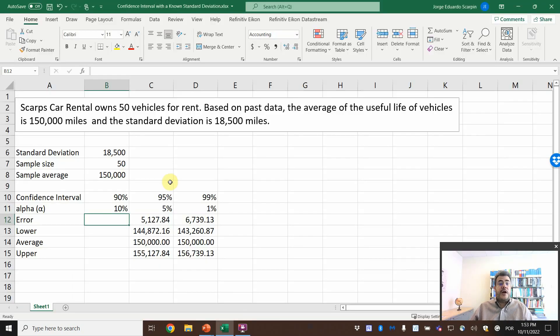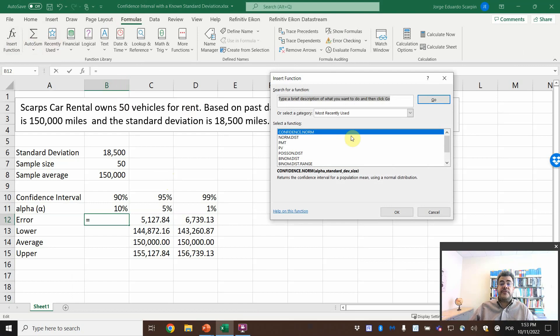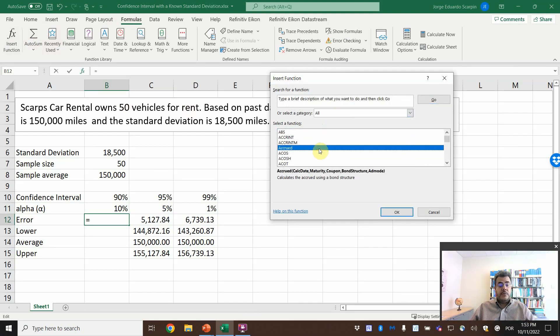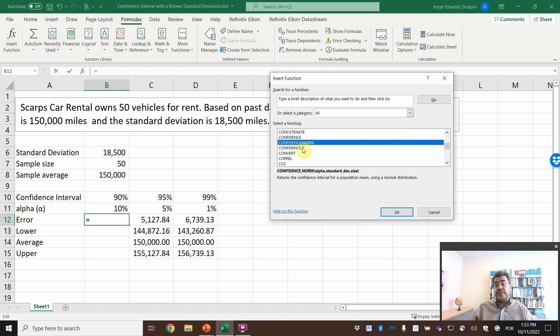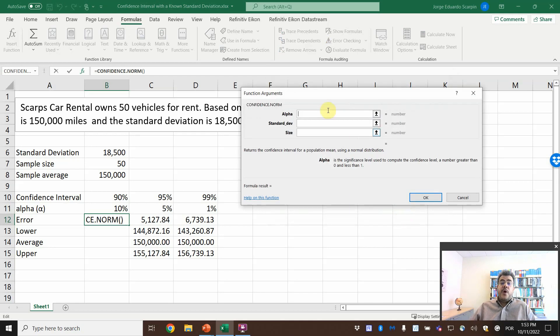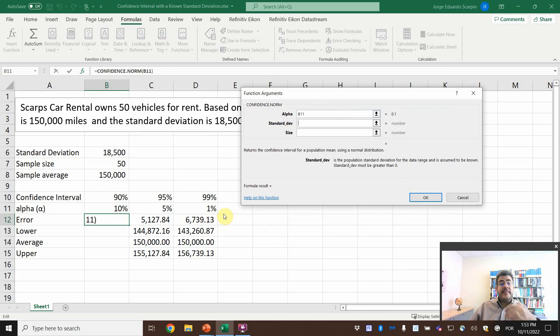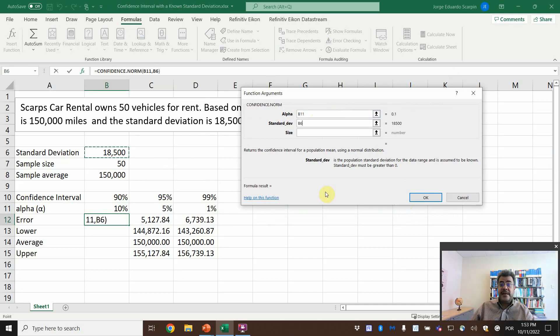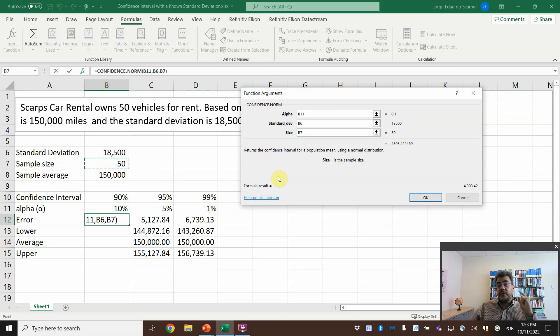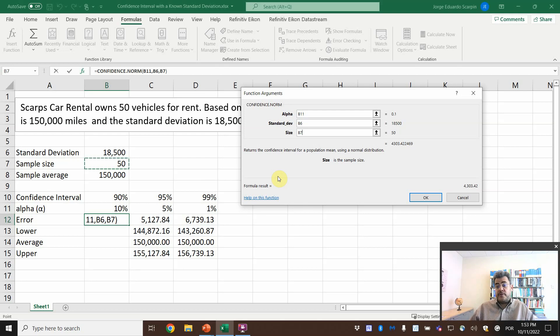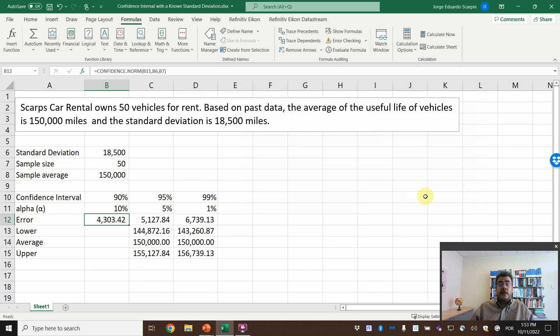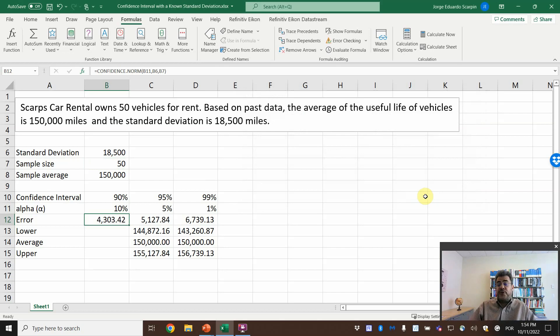So let's go to our Excel. Formulas, insert function. Let's go on all, see confidence.norm, not confidence.t, that's for the next video. Confidence.norm. What do we want? The alpha, 10%, the standard deviation, 18,500, and size, 50. We don't need the average here, the average is completely useless for our error. So here, okay, 4,303.42 miles.